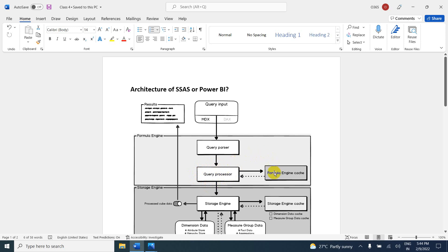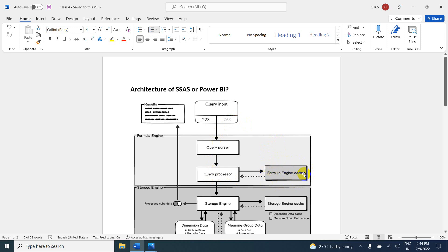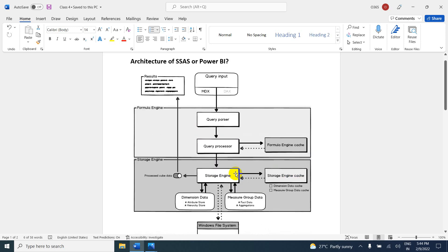Maybe the first time it will take some time — let's say five seconds. If the DAX function has already been written before, it is not going to take five seconds; it will take less, maybe one second, because that formula is already stored in the formula engine cache. Once the execution plan is created in the formula engine cache, then it is going to connect with the storage engine.